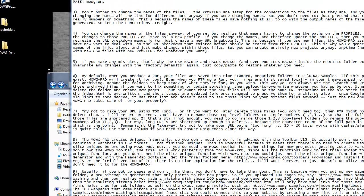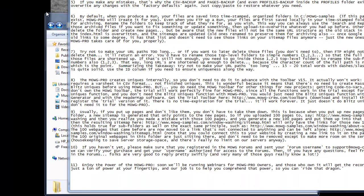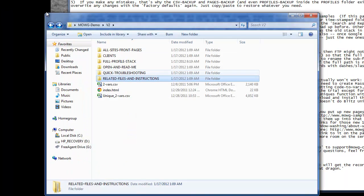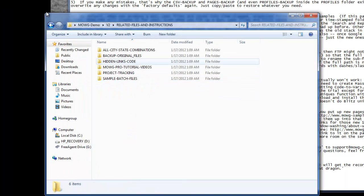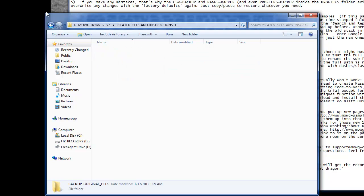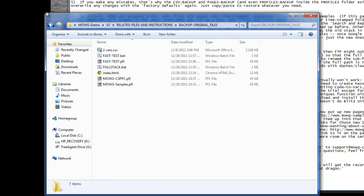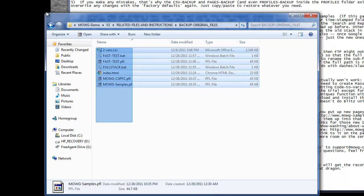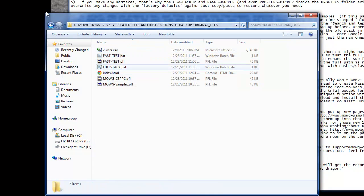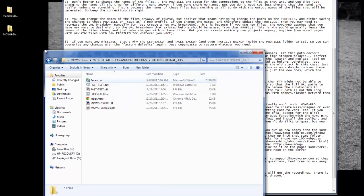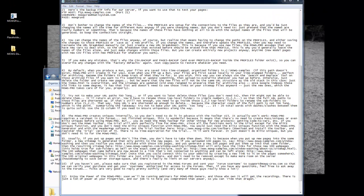In step five, Dave created a backup folder for us, just in case anything happens, if you screw up, or you did something you didn't plan on doing, all you have to do is go into the V2, and Related Files Instructions, and Backup Original Files, everything's right there for you.